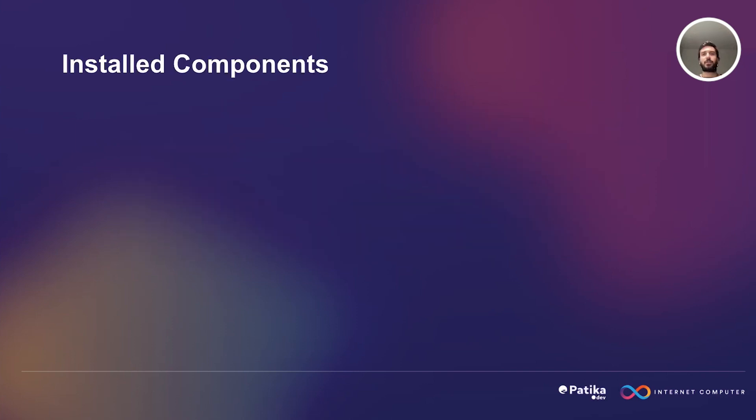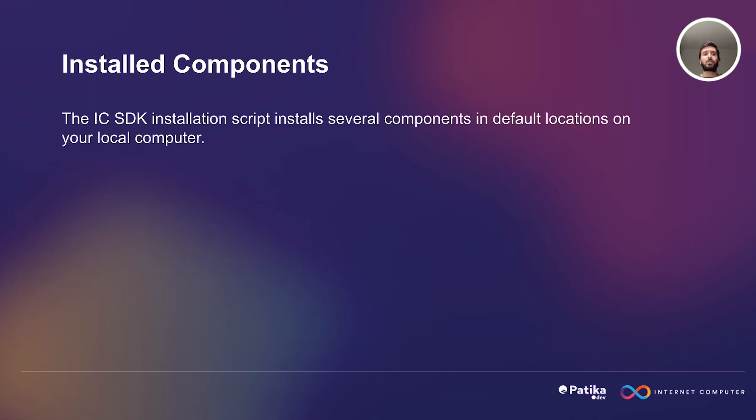So after this installation, let's see what we are getting. The Internet Computer SDK installation script installs several components in default locations on your computer. First, we have DFX.